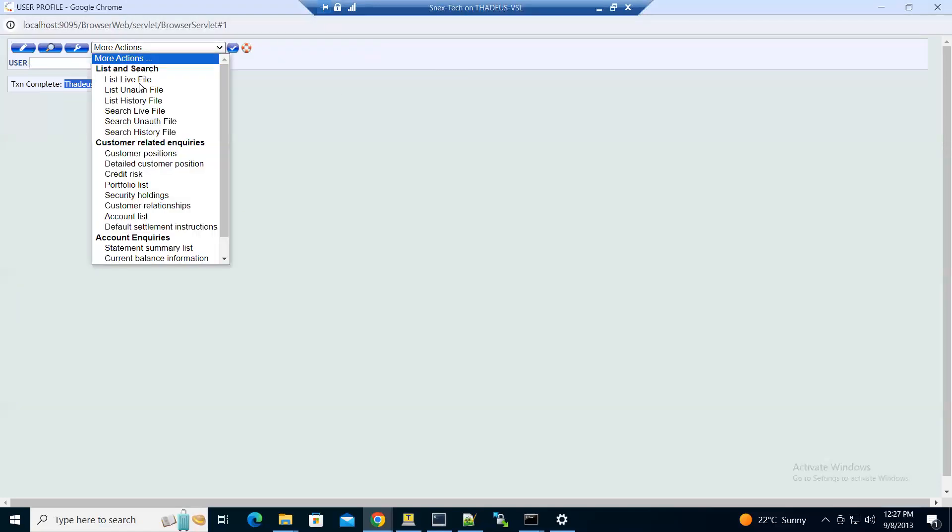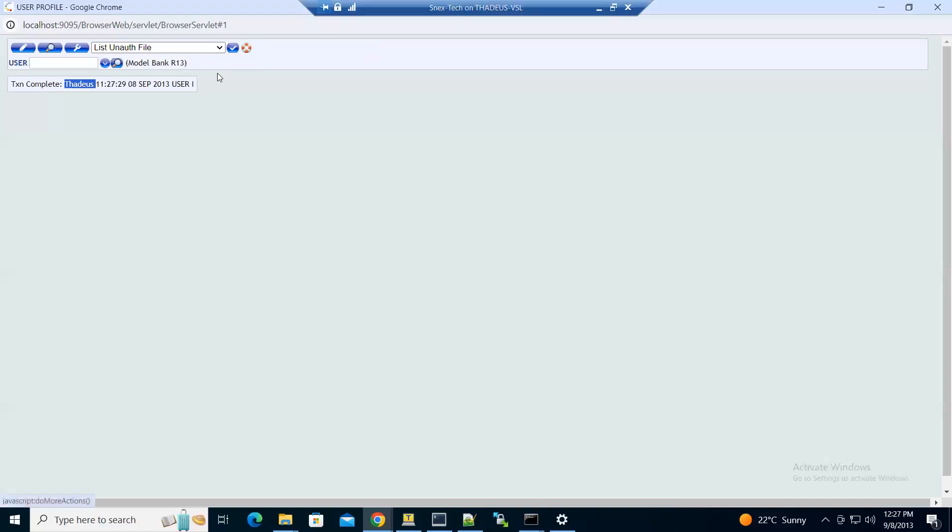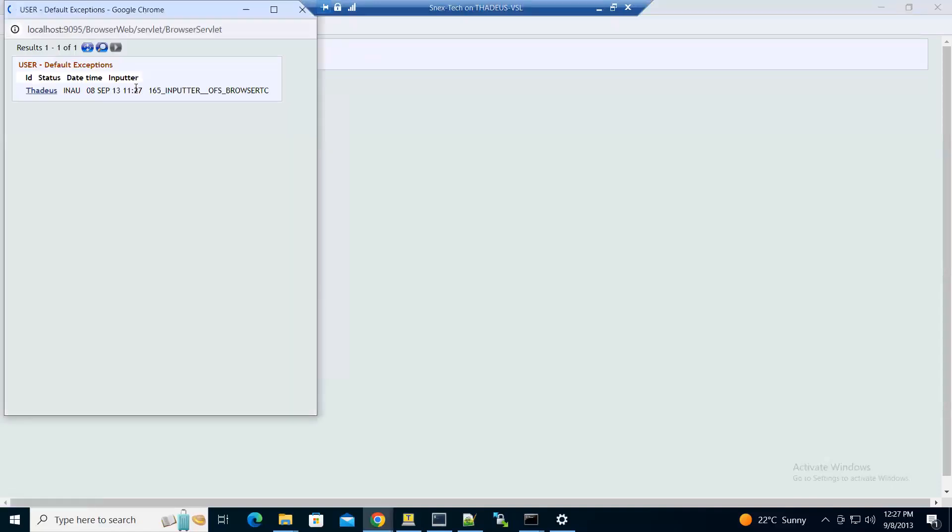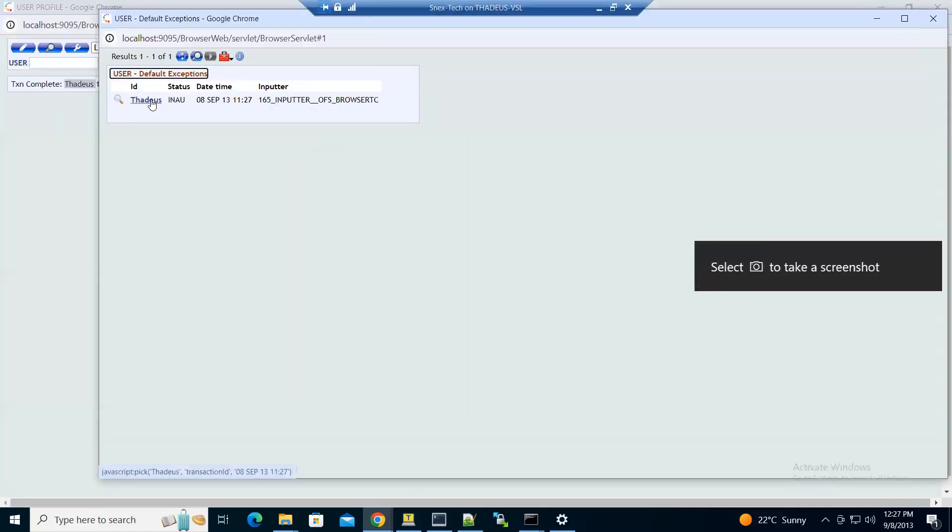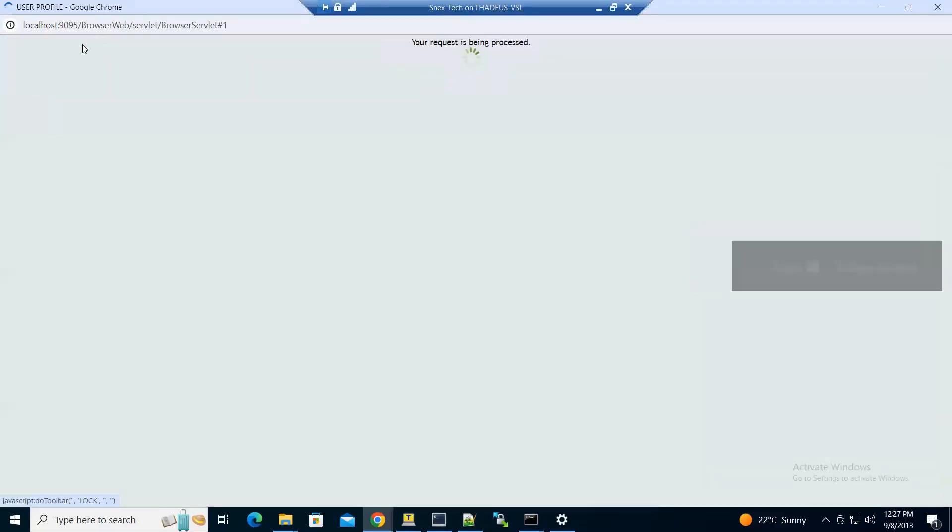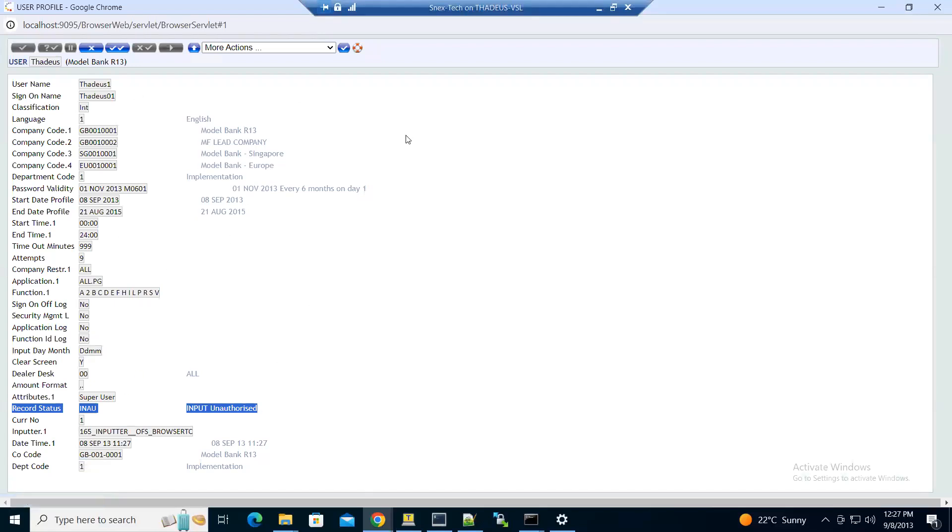In unauthorized records, you can see the record is here. You can view it, but the record status is unauthorized, so you can't log in using this user unless you authorize it. To authorize it, you need to log in with another user.